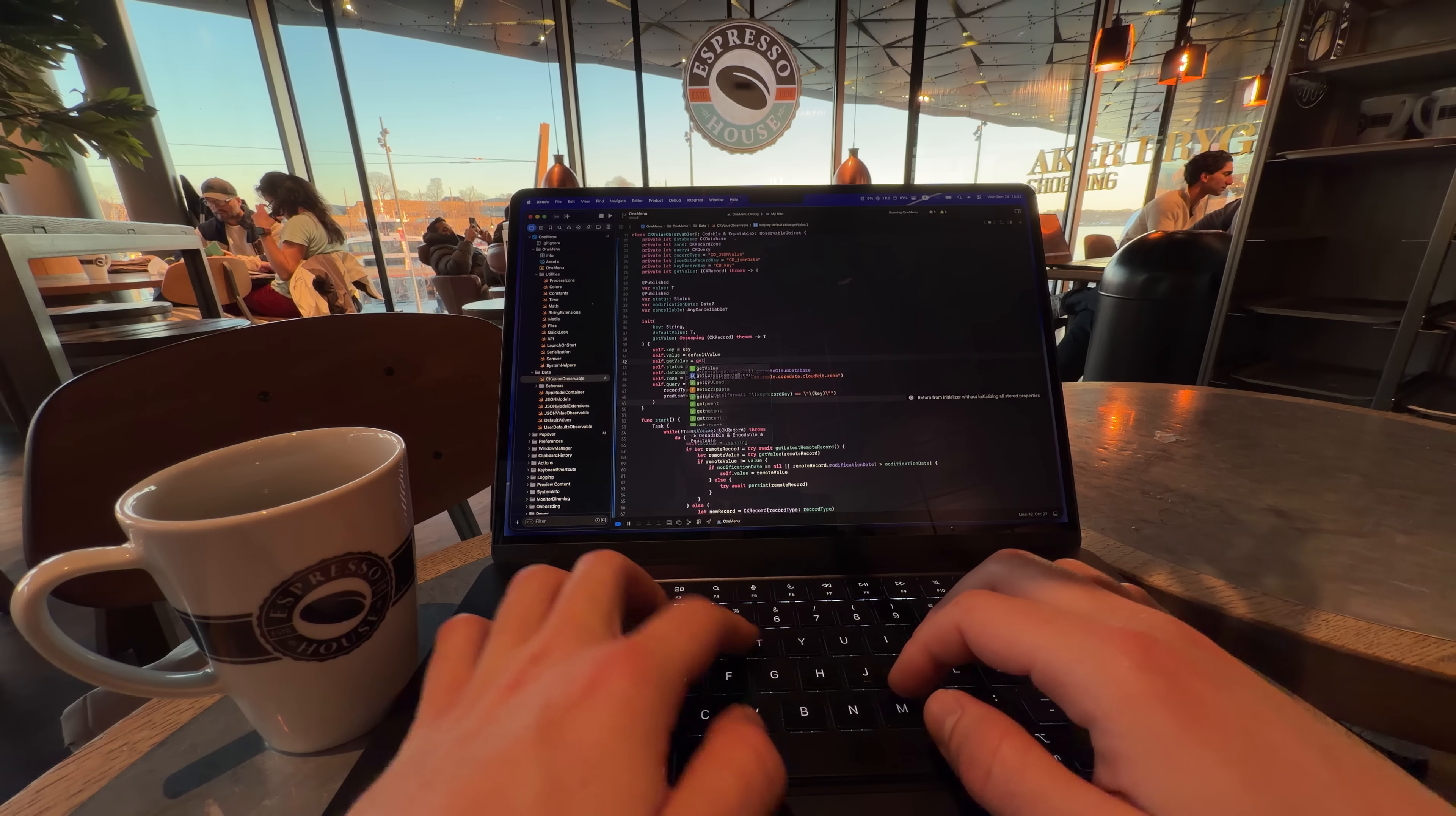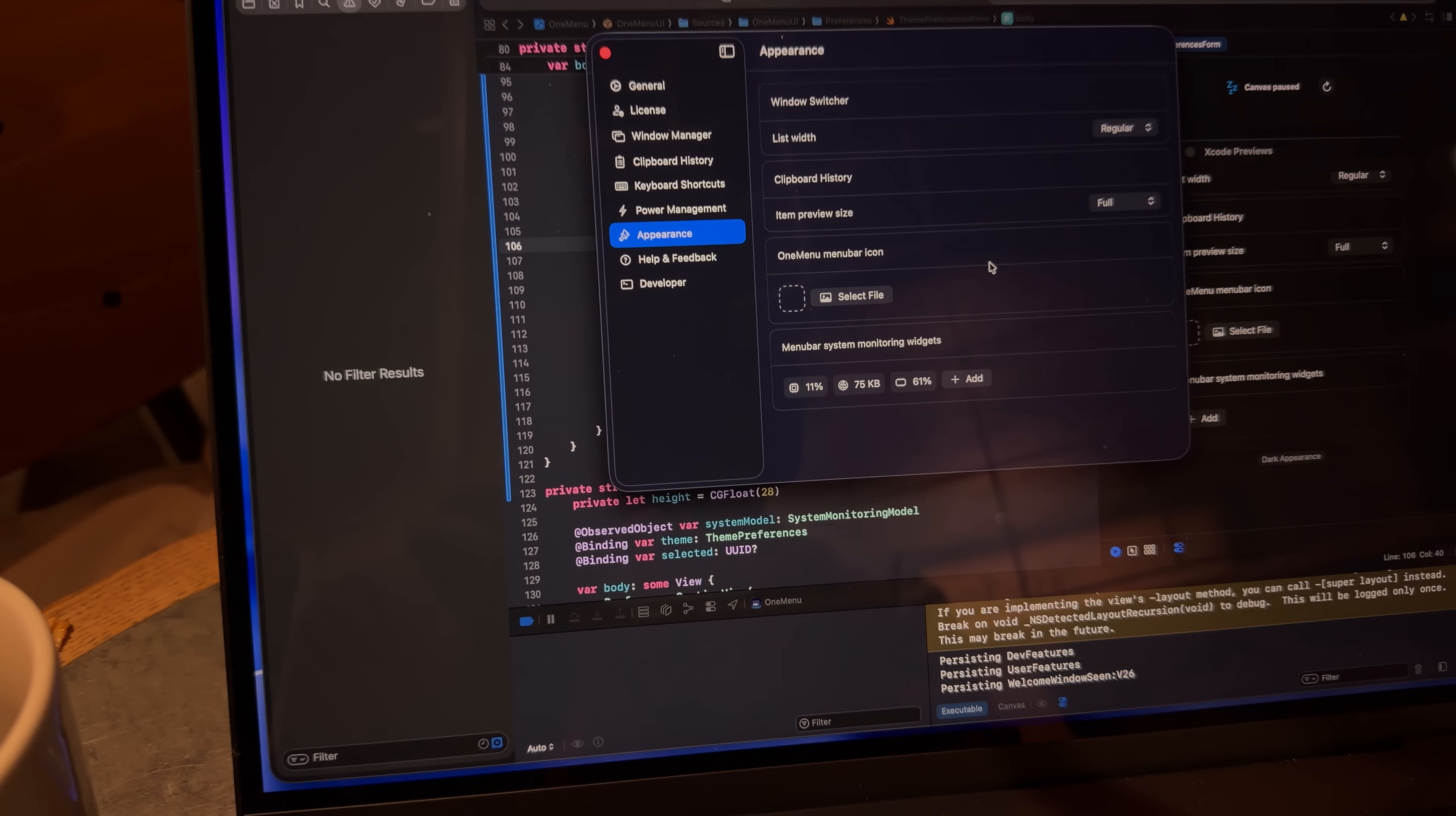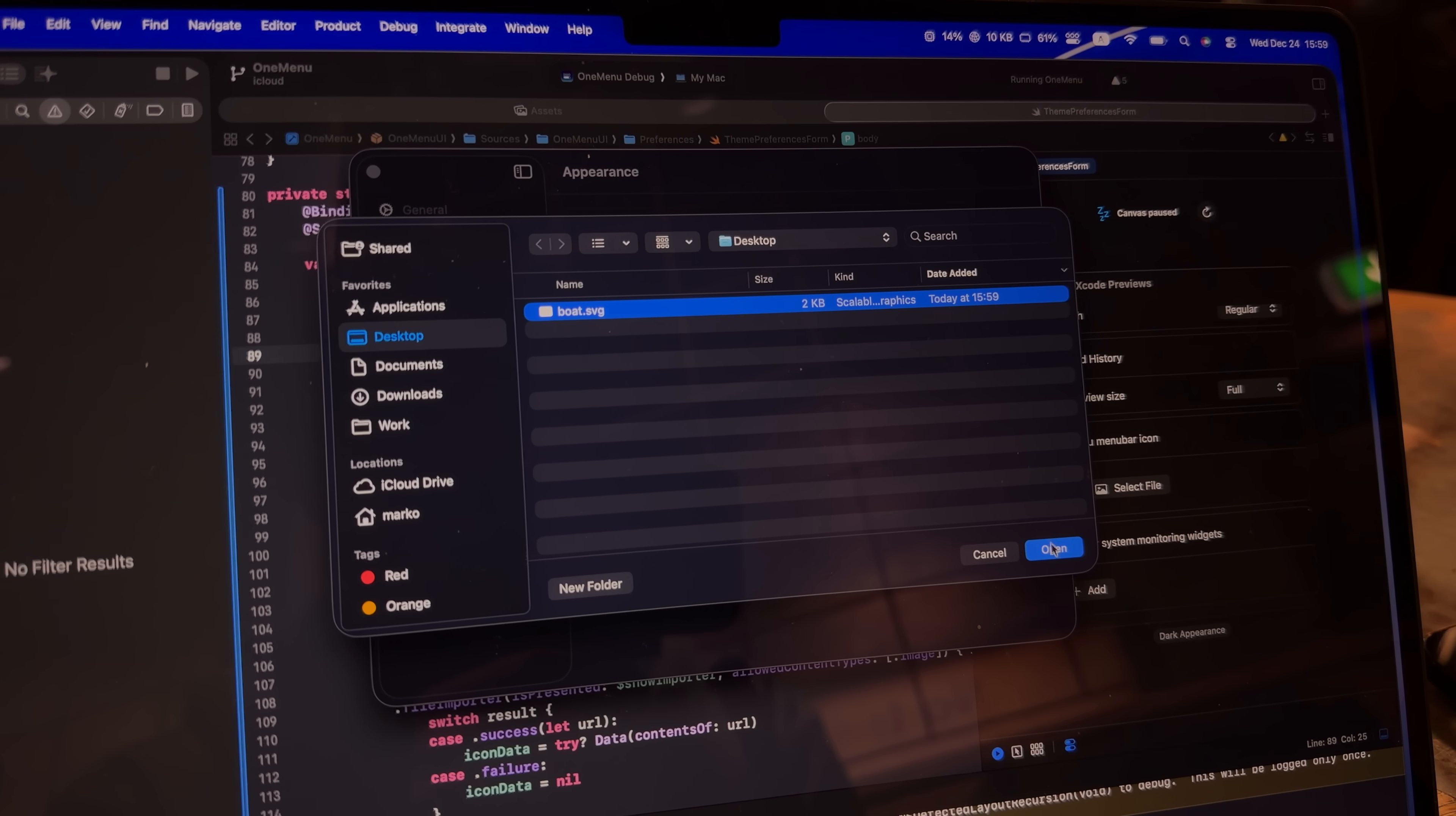Anyhow, it took me a little bit, but I finished the sync and I managed to build this simple UI for customizing the icon. But I realized I didn't have any other icon to use, so I just opened up Figma and I drew this little boat icon.